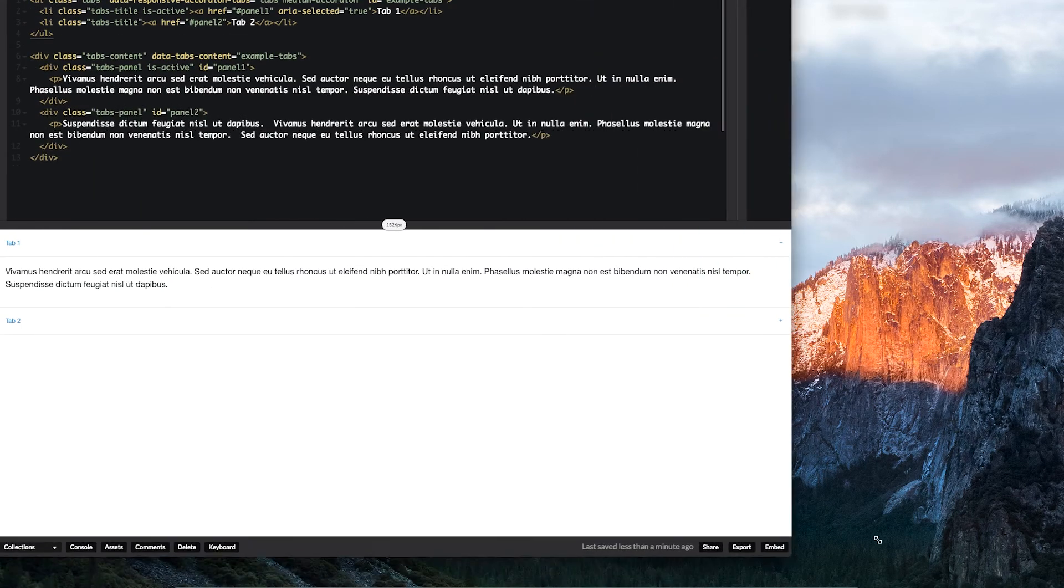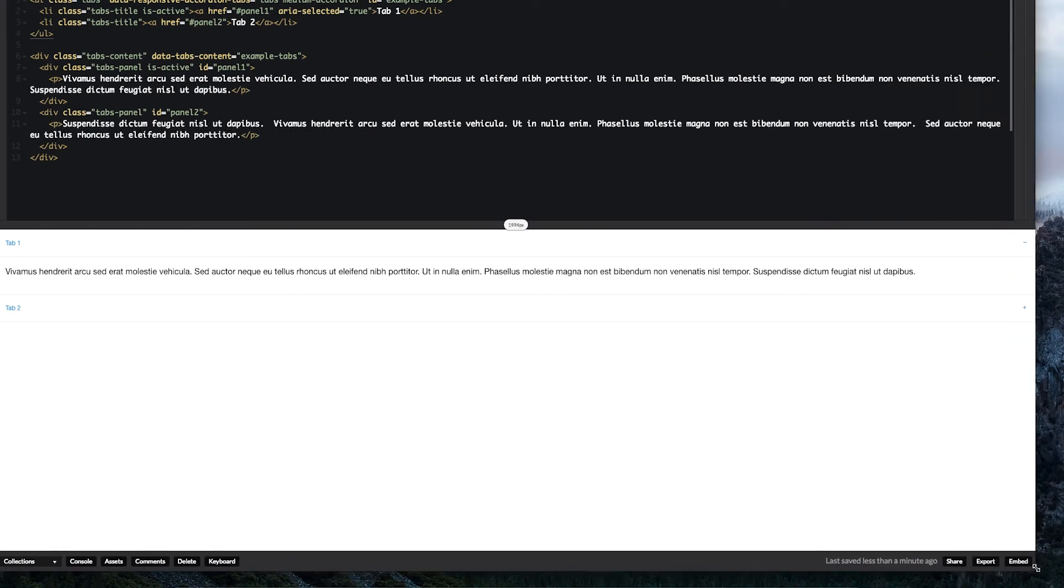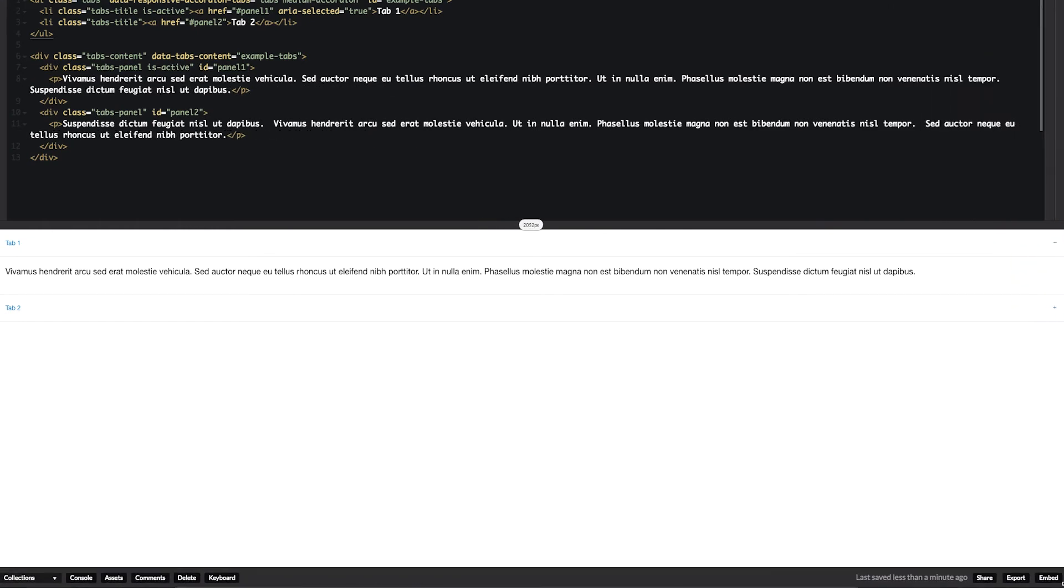That's it. That's how easy it is. You can take your existing tabs and your existing accordions and straight away turn them into responsive accordion tabs.